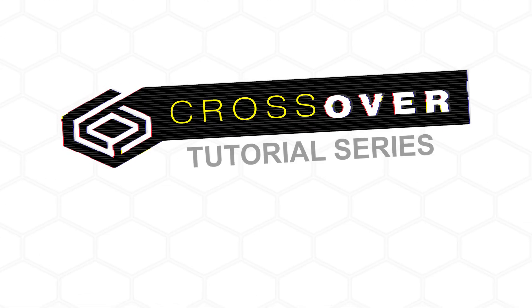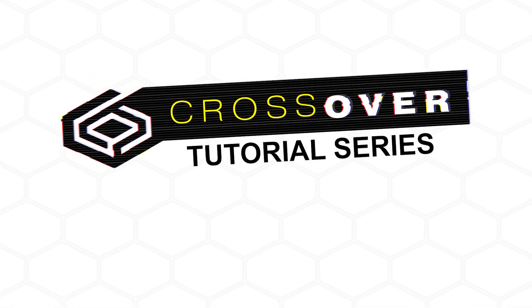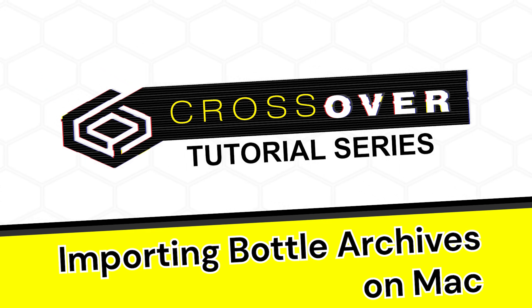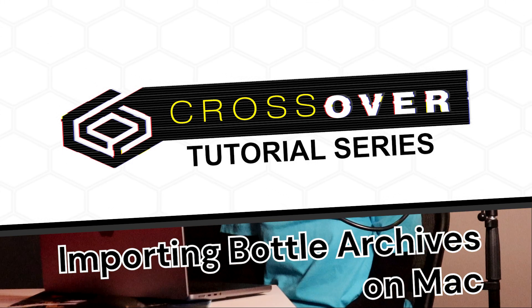Hello and welcome to the Crossover tutorial series. Today we're going to be covering importing bottles back into Crossover with the help of Pooja from the QA team.